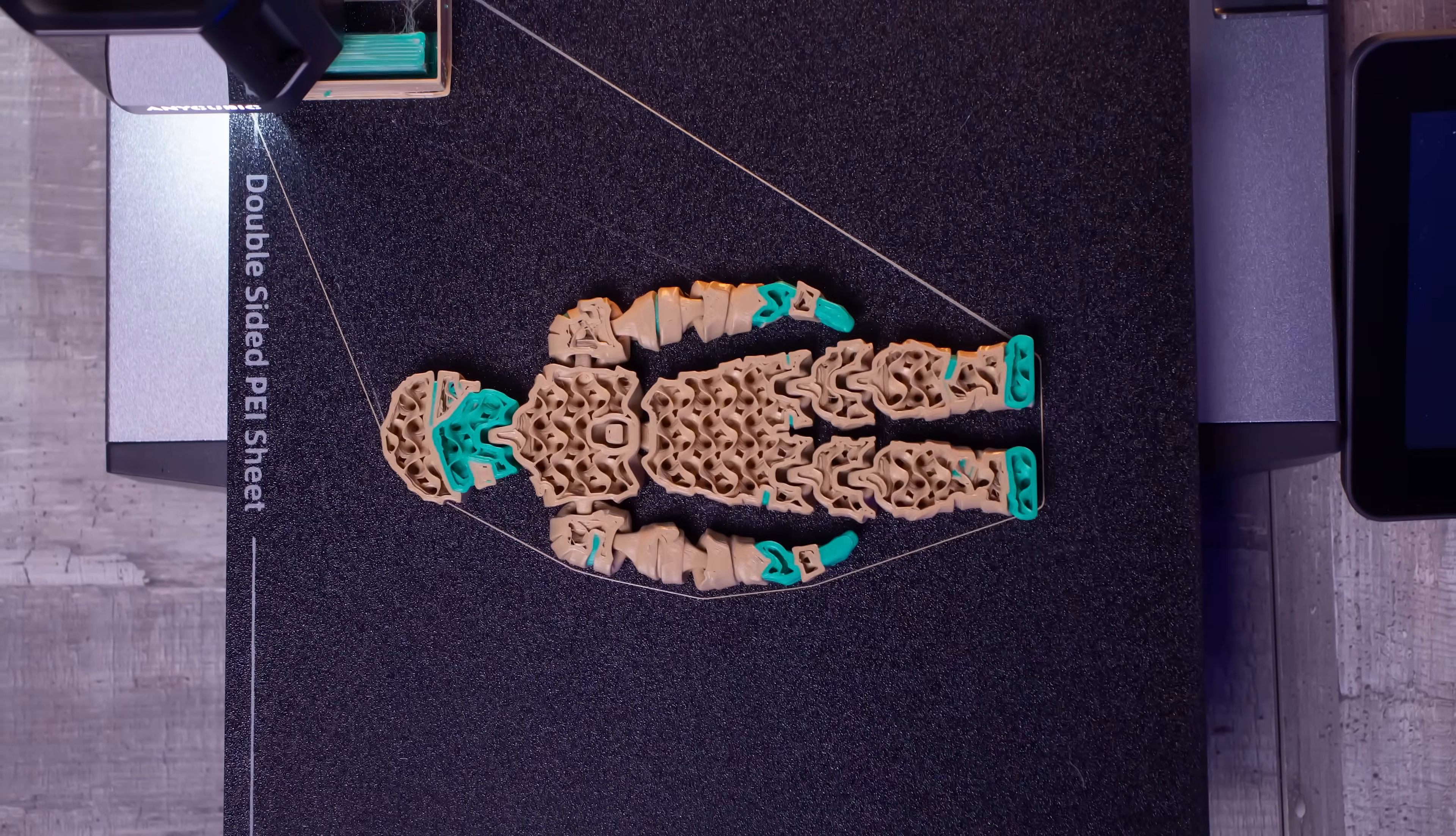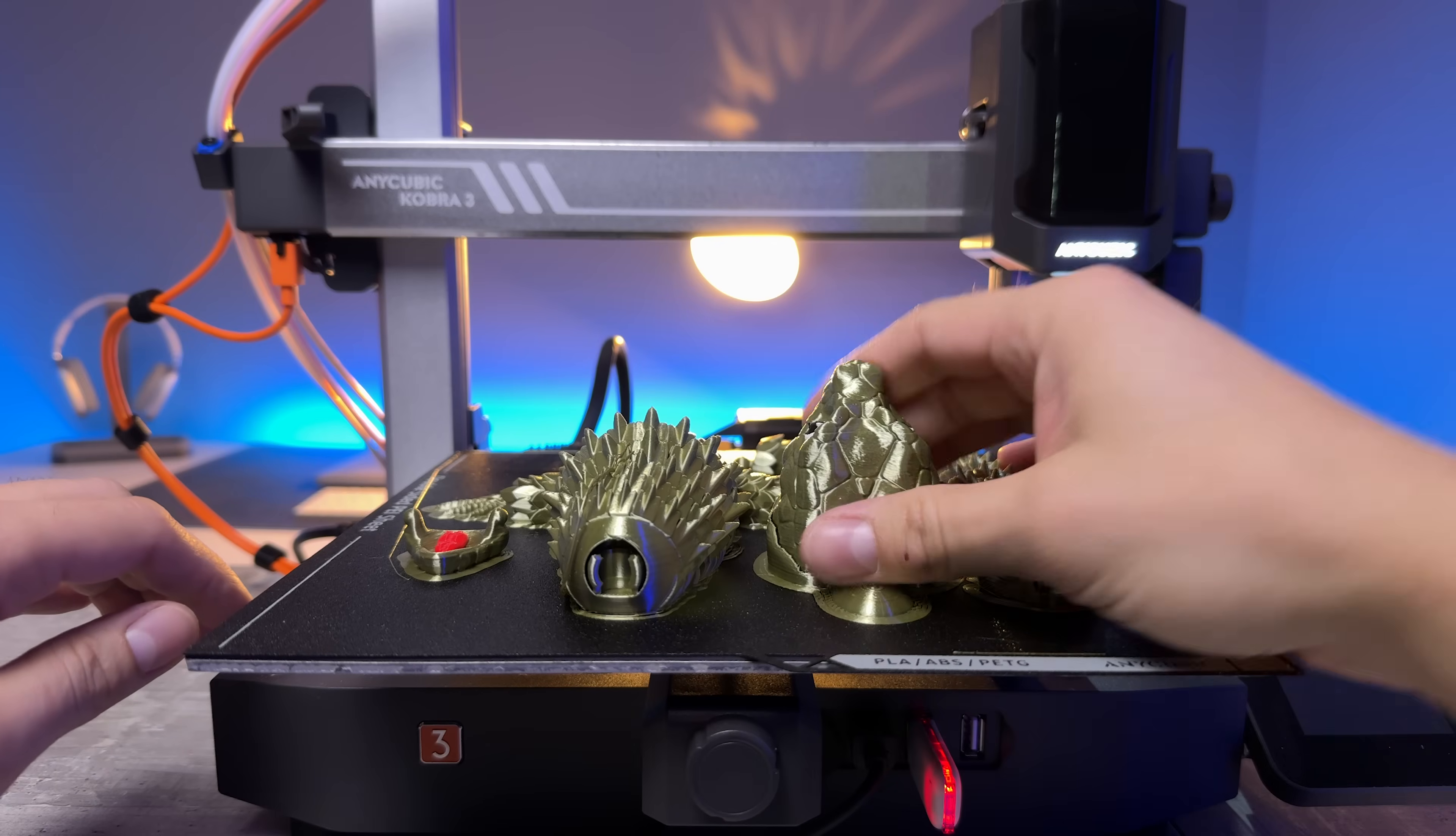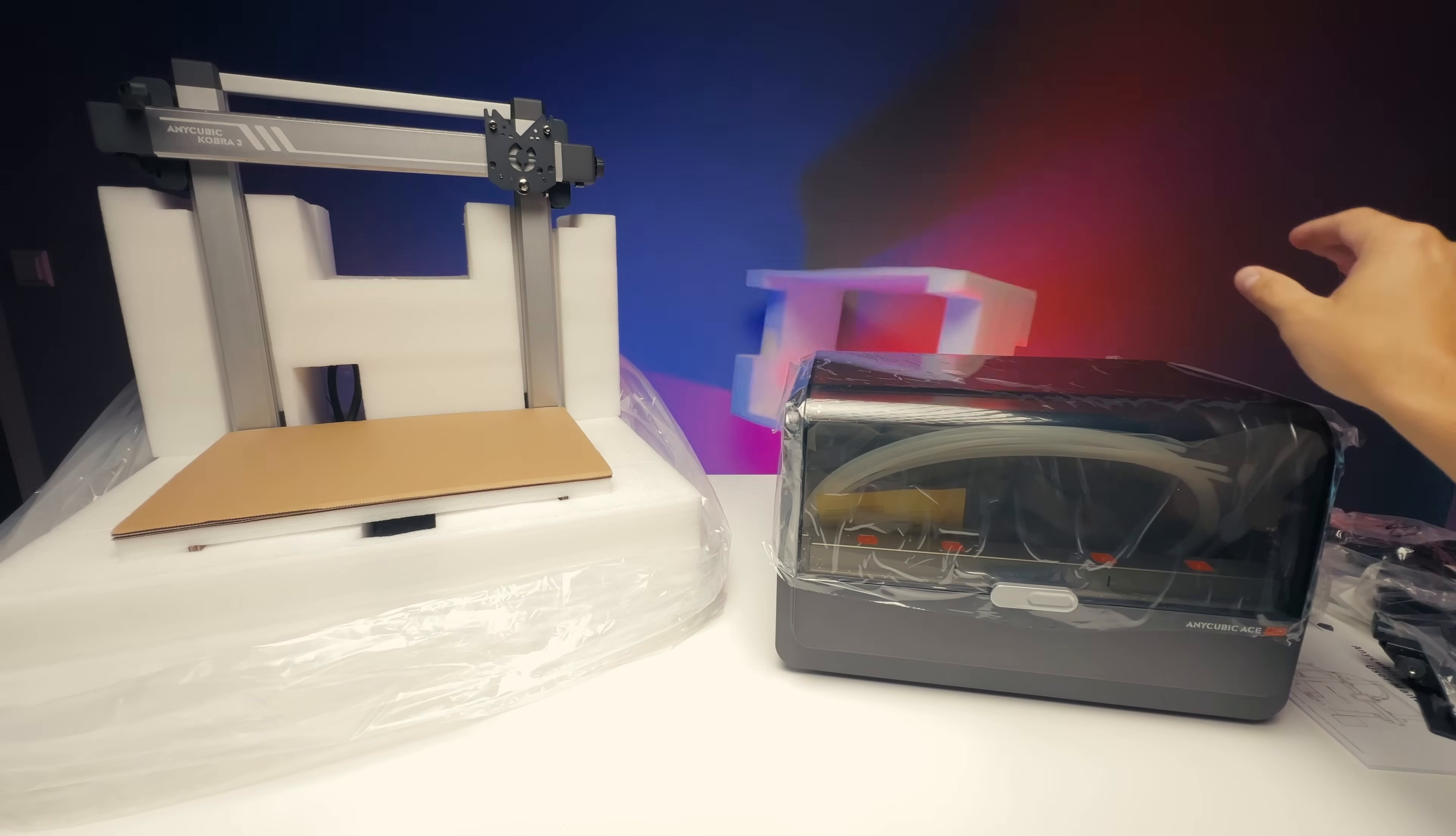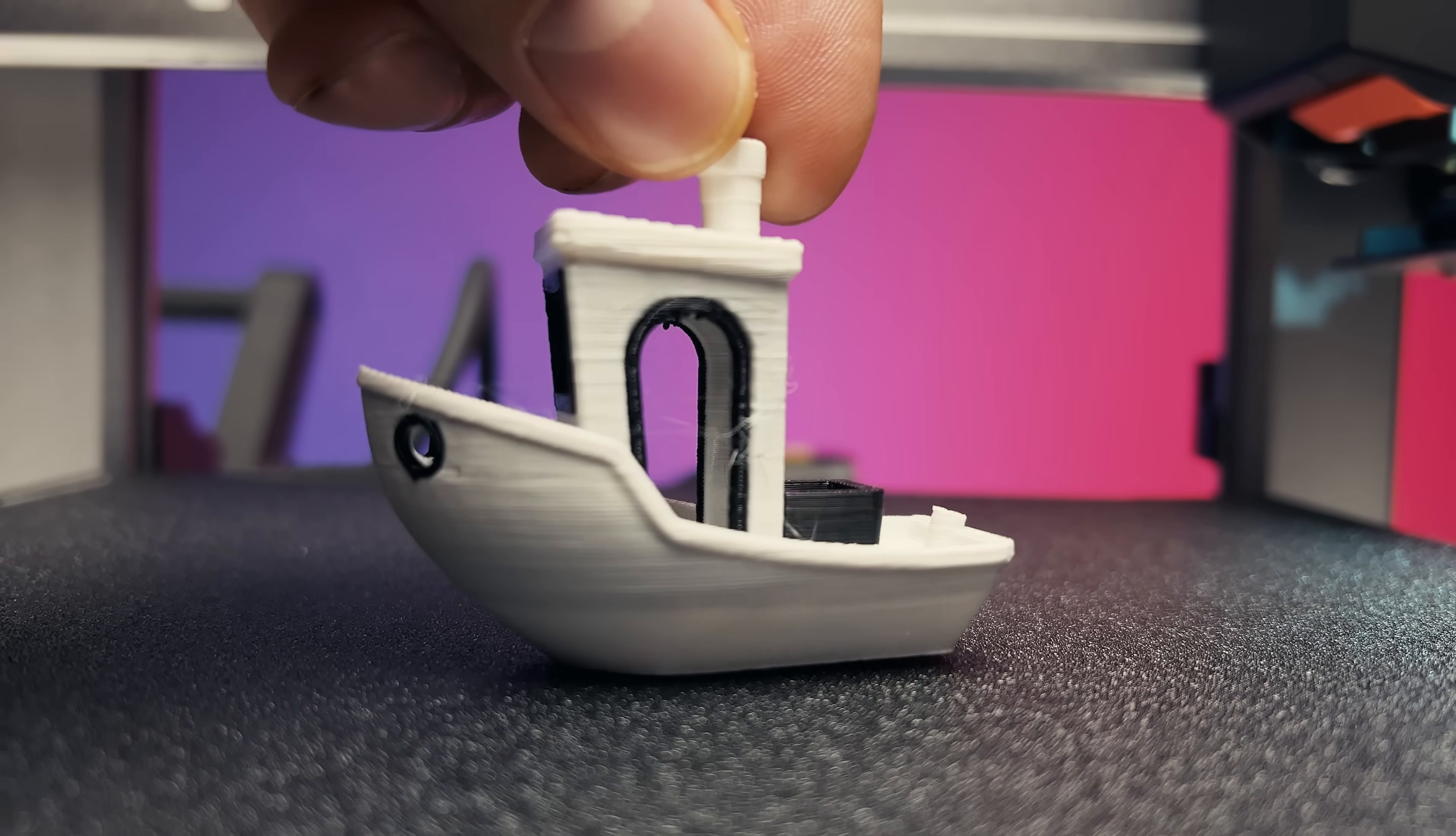If you thought the race for the best multicolor 3D printer was over, Anycubic is here to prove you wrong. The Cobra 3 Combo is their answer to low-cost multi-material printers. The combination of the Cobra 3 printer and the ACE Pro system looks great on paper. Automatic loading of up to four filaments, active filament drying, and clean multicolor printing. But in practice?